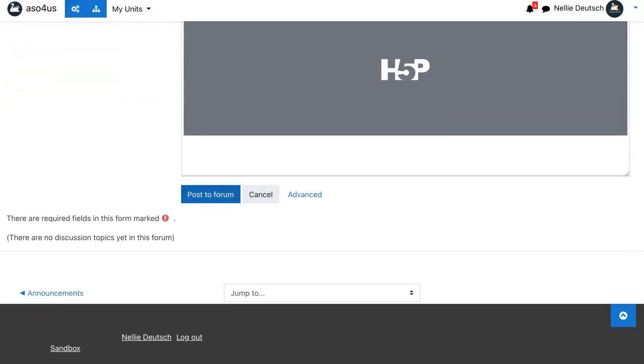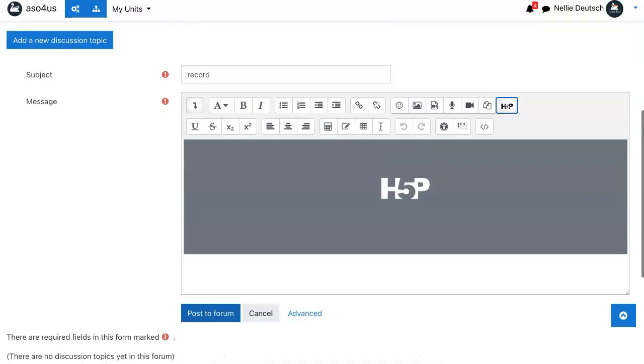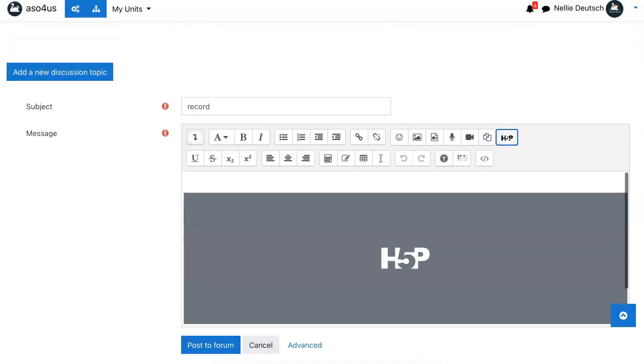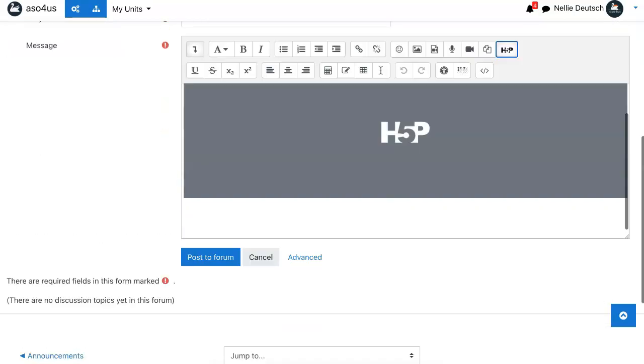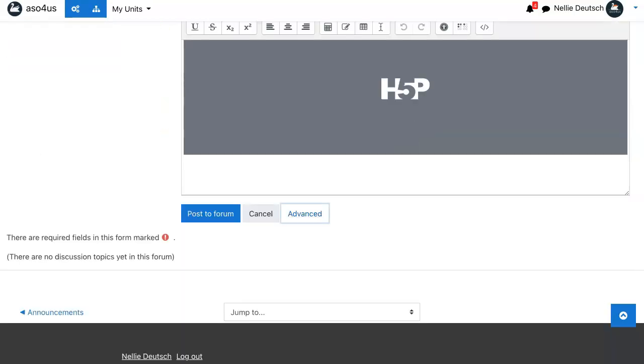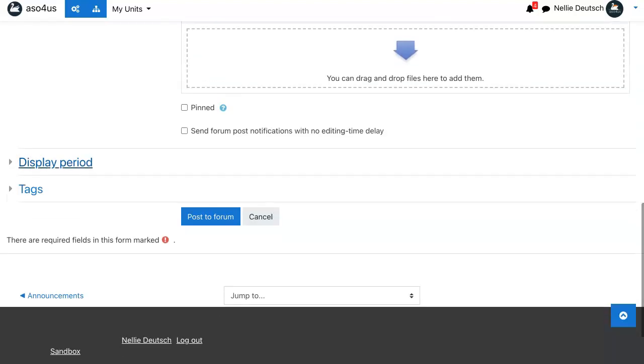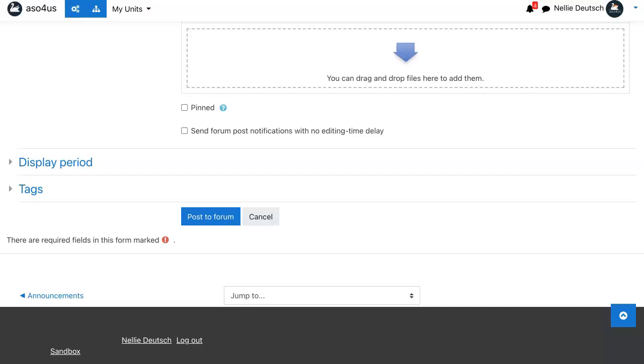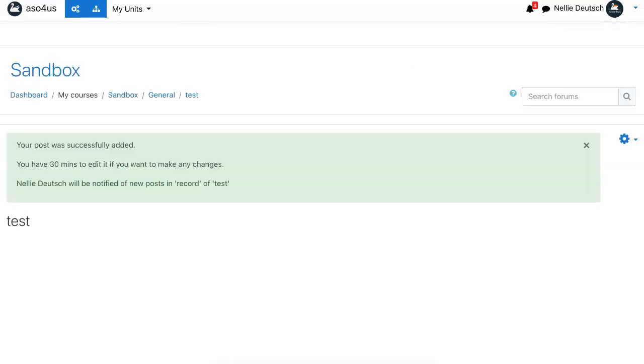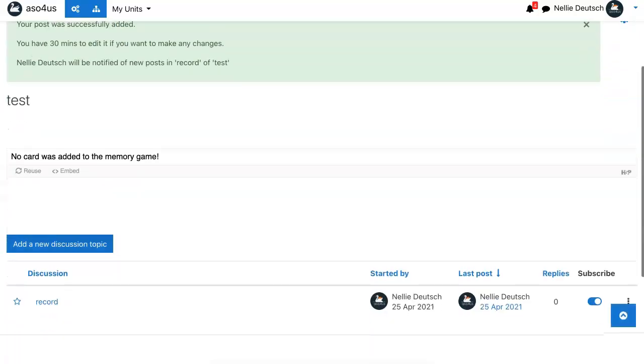Now I'm going to post a forum, but let's make sure that I have added it to appear pinned. Let's wait for that to come up. Your post was added.